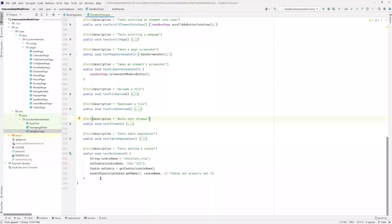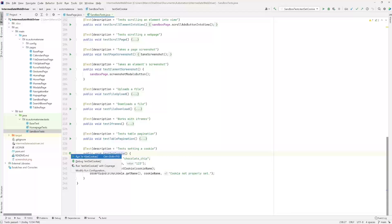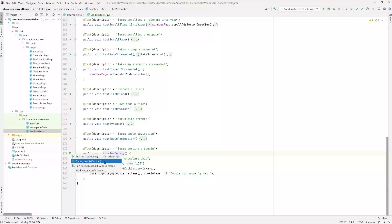We're going to take another look at the test that we wrote in the last video — this one here that says 'test set cookie.' So far you have seen me run tests by clicking on this arrow right here. I would either click the one that says 'run' and then the name of the test, or this one that says 'debug' and then the name of the test. When I use 'run,' we're going to run the test without stopping — basically there won't be any debugging going on. Every time we want to debug the test, we use the debug button.